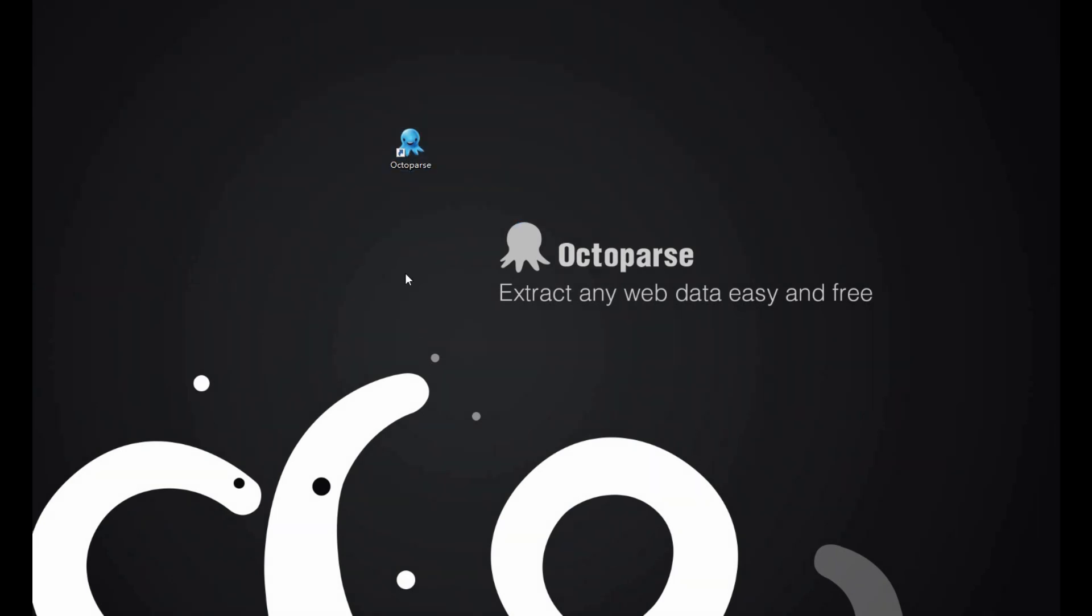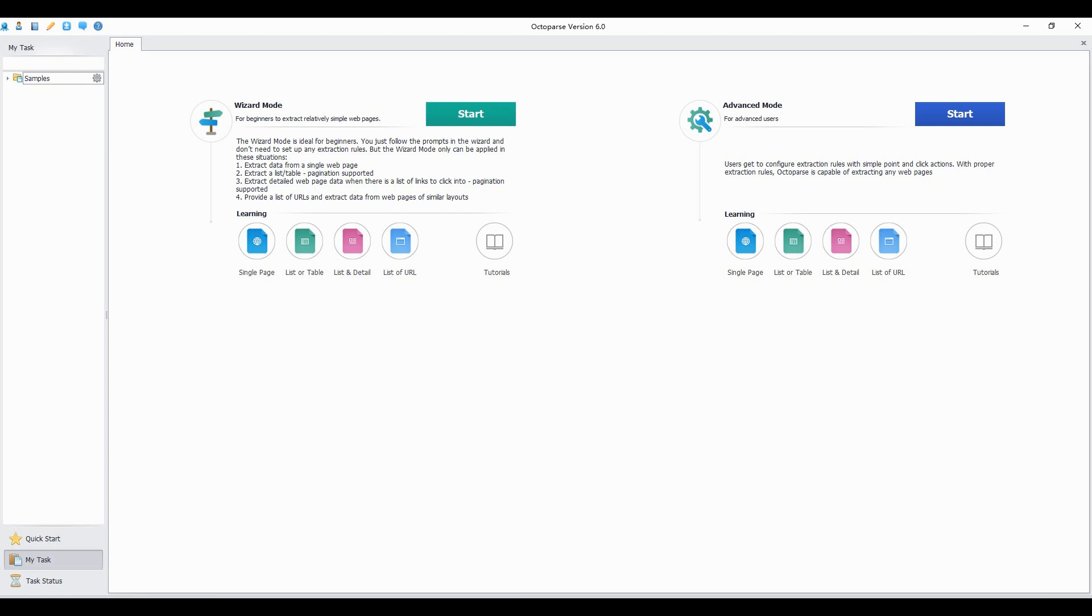After you download Octopus, log into your account to start building extraction tasks. This is the start interface. Octopus has wizard and advanced modes to help you get started.